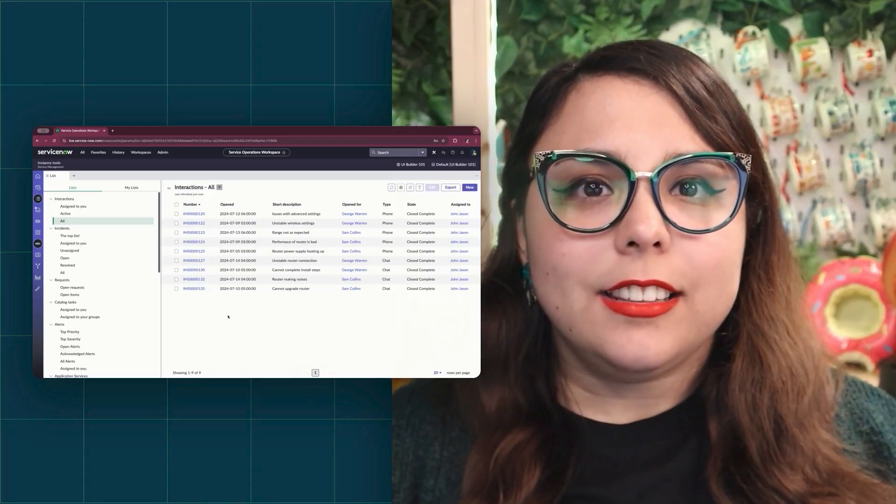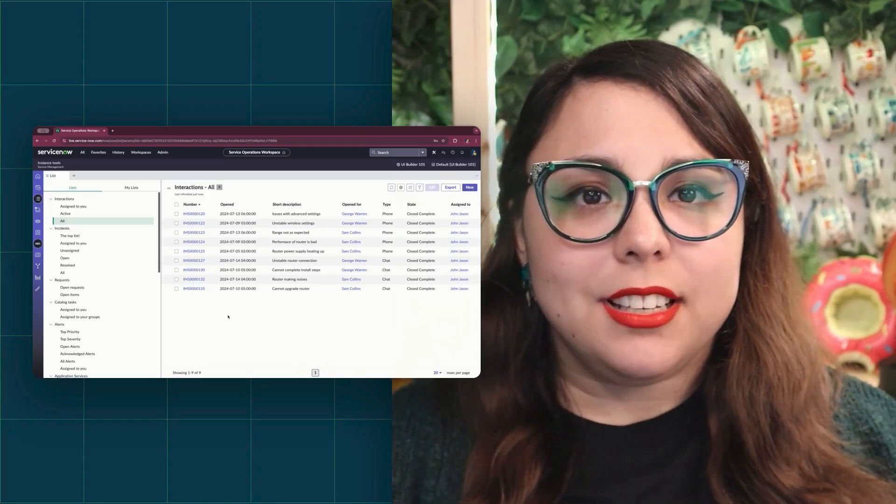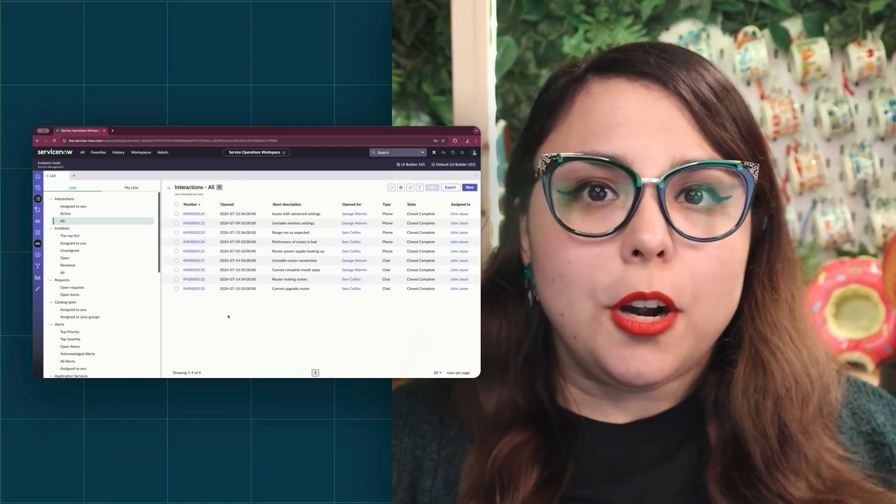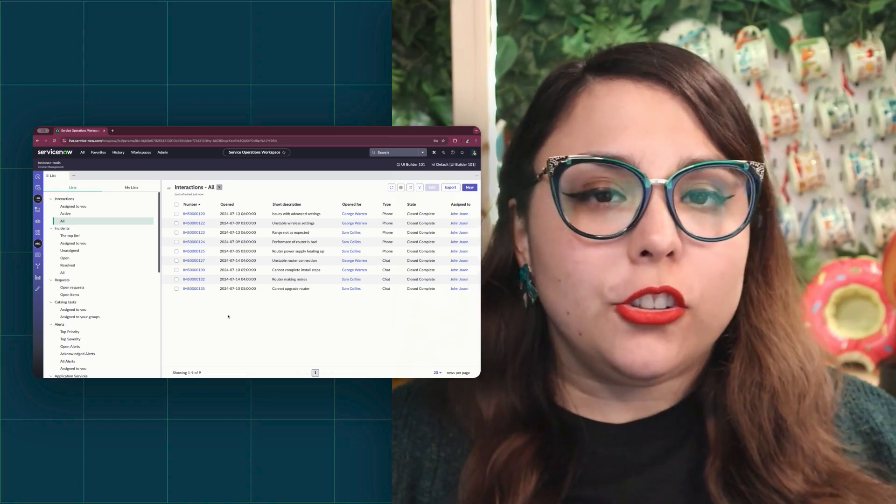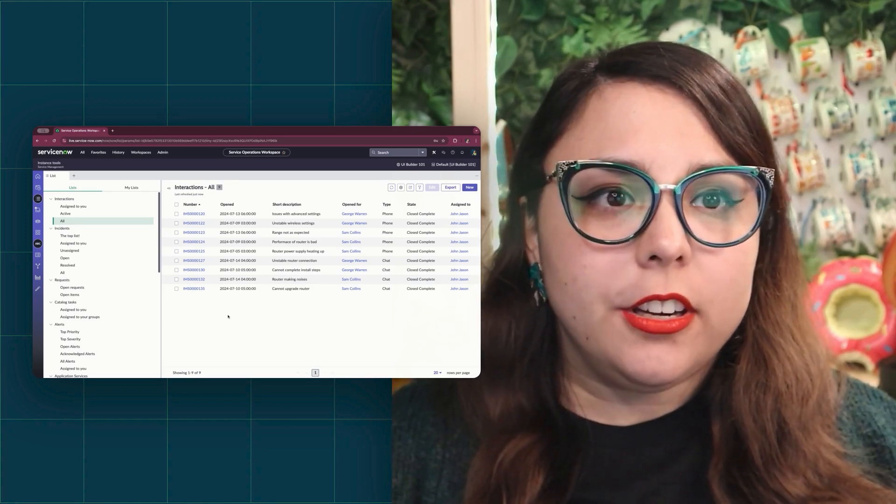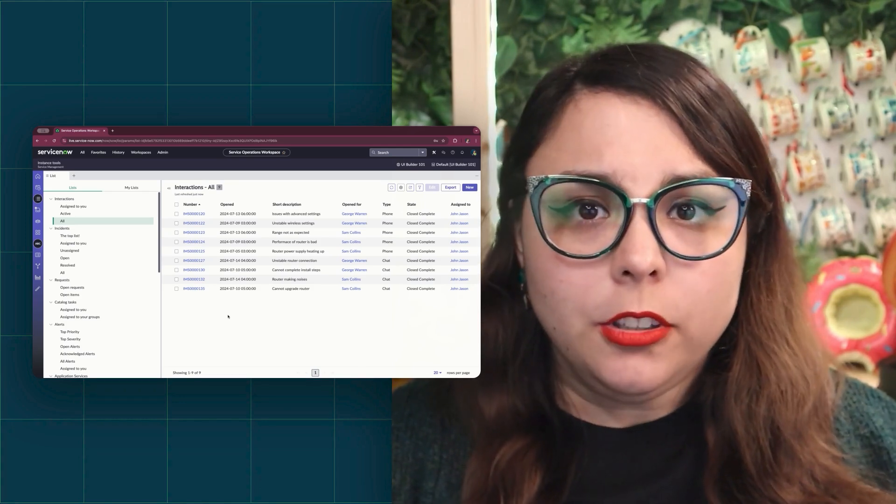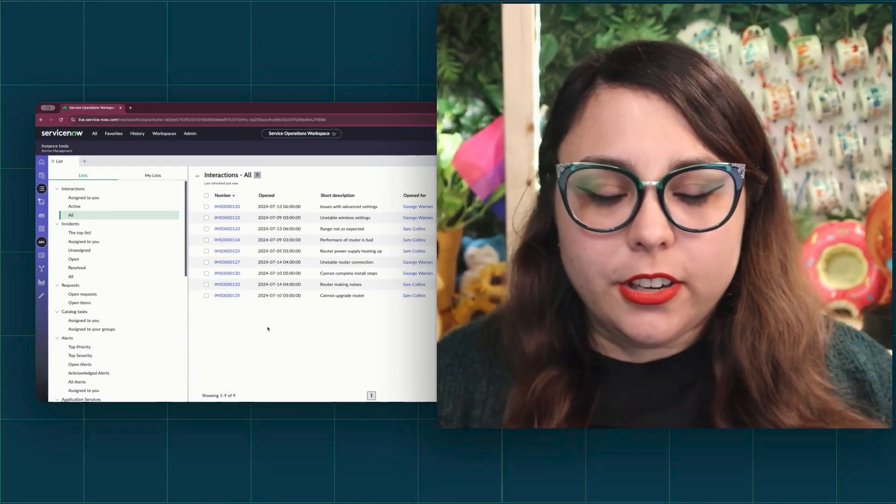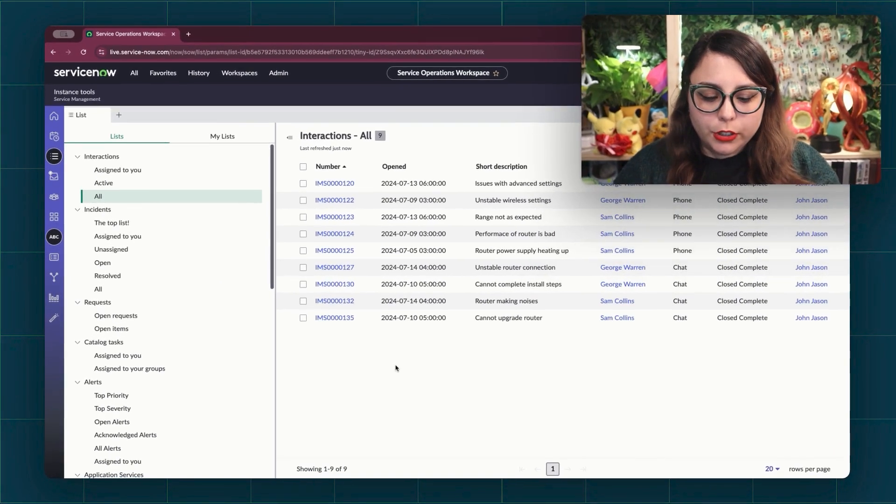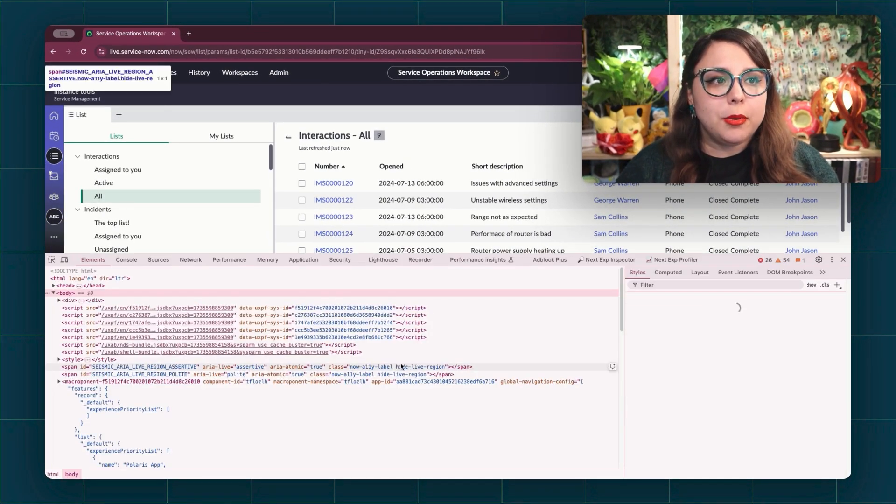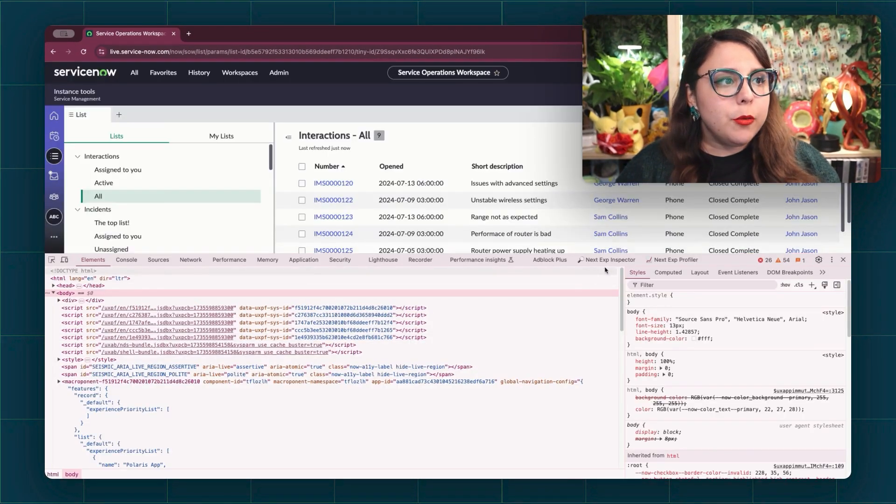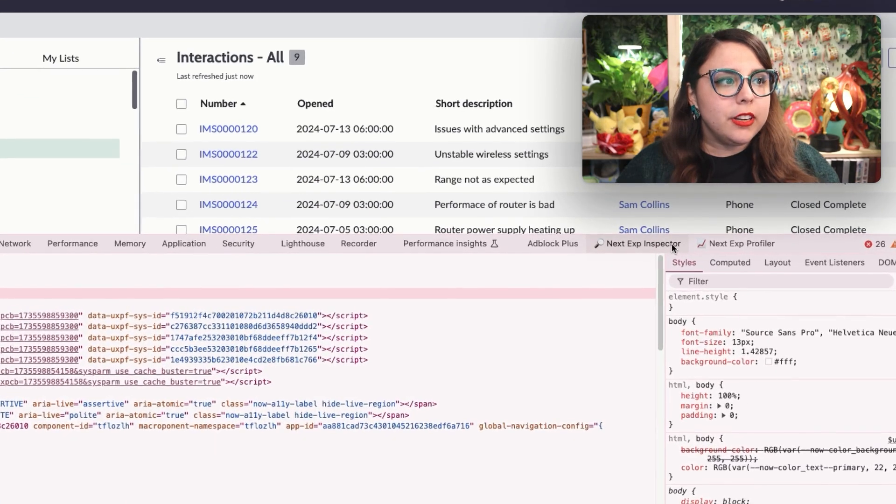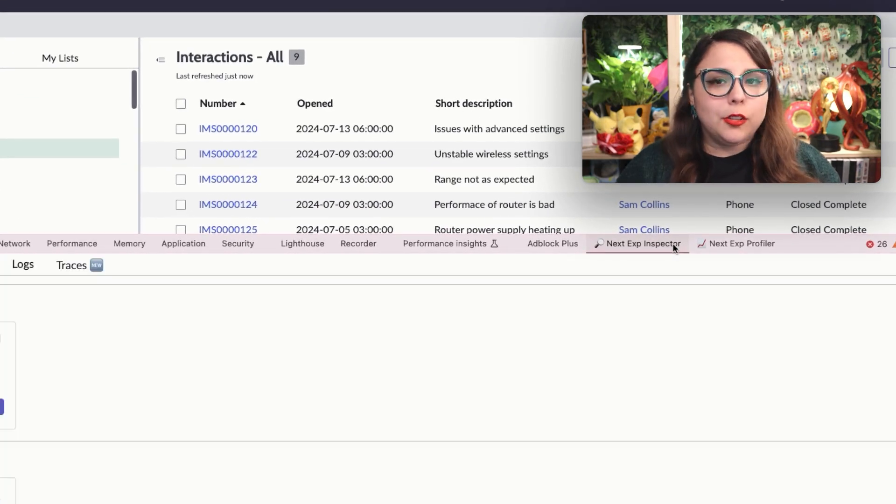Let's go ahead and access the Inspector tab and take a look around. We're going to start by opening your ServiceNow instance with the Next Experience UI enabled. And on a Next Experience page, we're going to open up the browser tools, however you do it on your browser, and open the Next Experience Inspector tab.